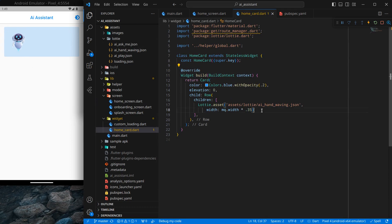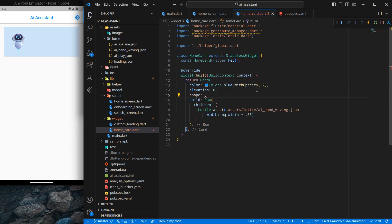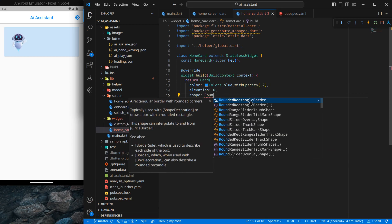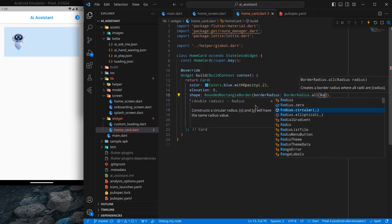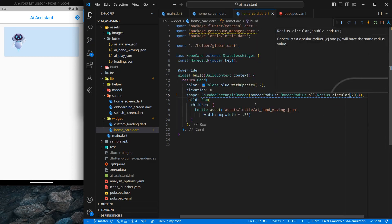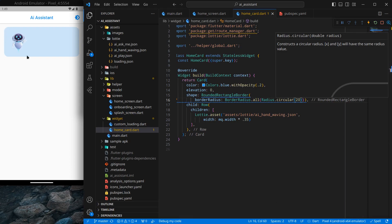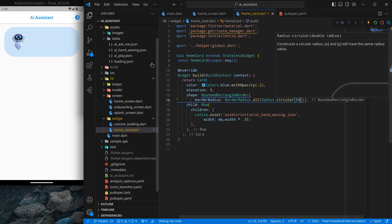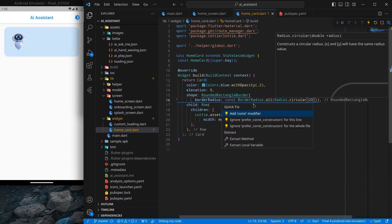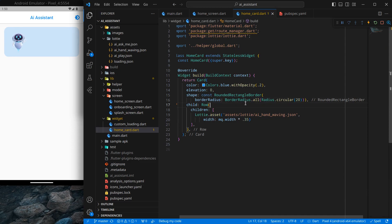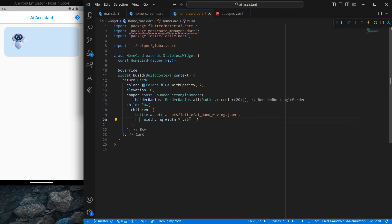To make the card border more curved, use the shape attribute on the Card widget. Select RoundedRectangleBorder and provide a borderRadius of BorderRadius.all with Radius.circular(20). This gives a sufficiently curved border — experimenting with 50 makes it too curved, so 20 is the right value. Add a const keyword here.